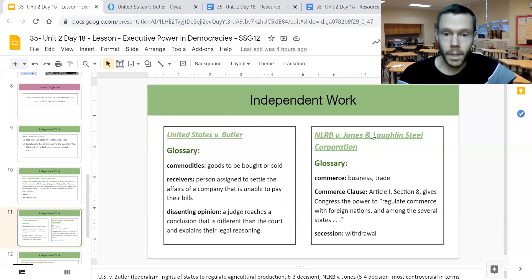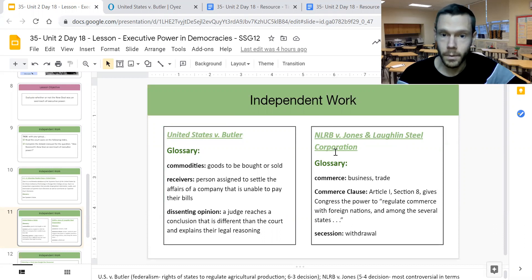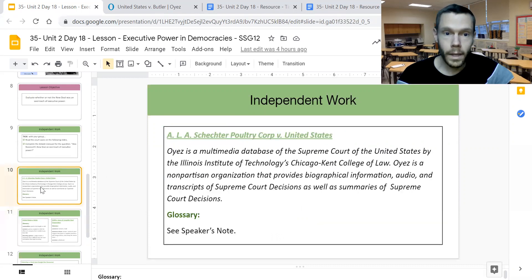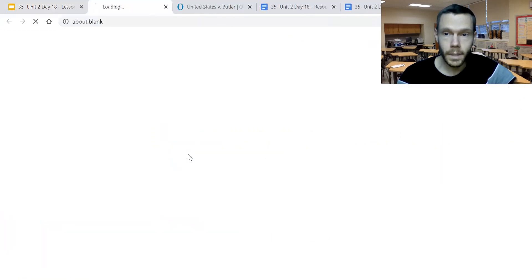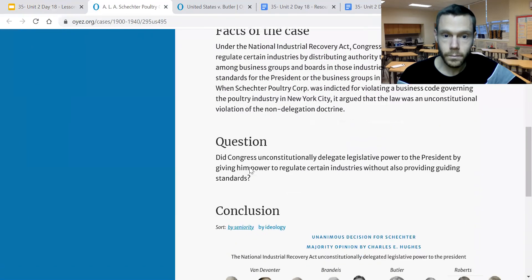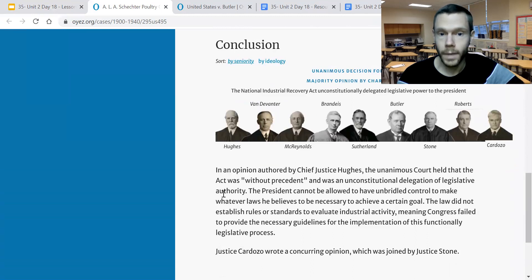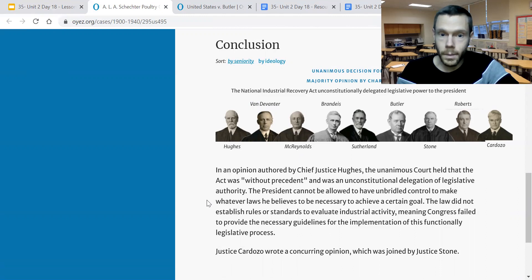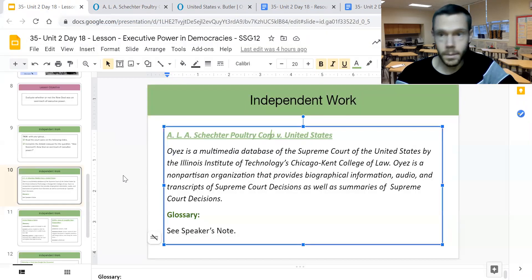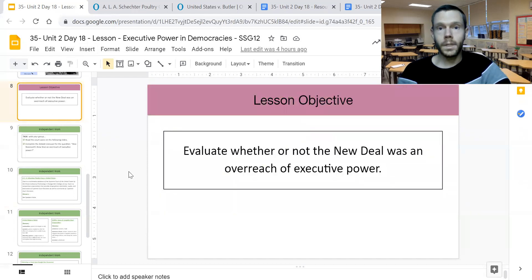The other cases give us different kinds of evidence to support either perspective. Depending on the case, it might have been relatively non-controversial or very controversial. For example, National Labor Relations Board versus Jones and Laughlin Steel Corporation was a five-to-four decision — a little more controversial. Whereas when we click on Schechter Poultry Corp, we can see more information and find it was a unanimous decision for Schechter. In that case, the court held that the act was without precedent and an unconstitutional delegation of legislative authority, arguing the president could not be allowed unbridled control to make whatever laws he believed necessary to achieve a certain goal — another case supporting the claim that the president did overreach during his time in office.